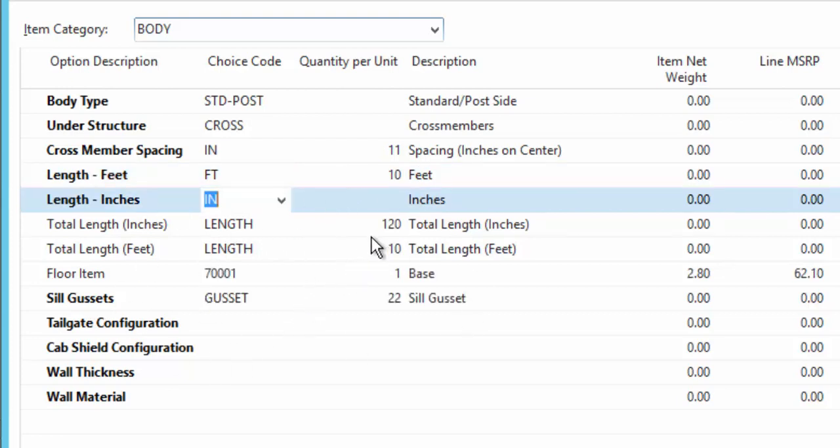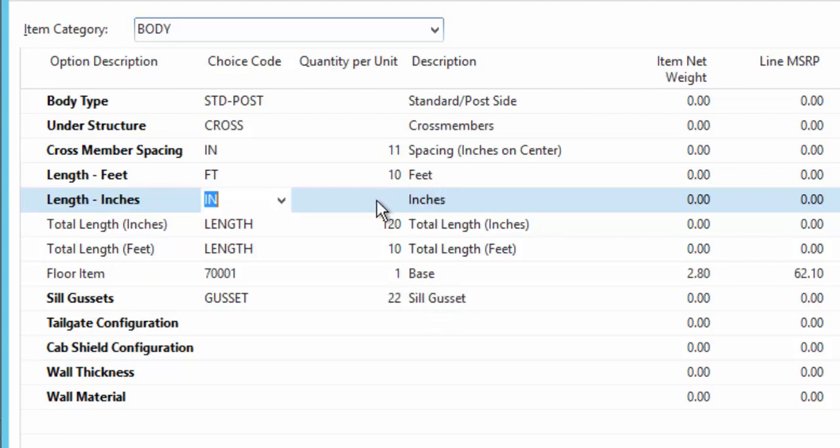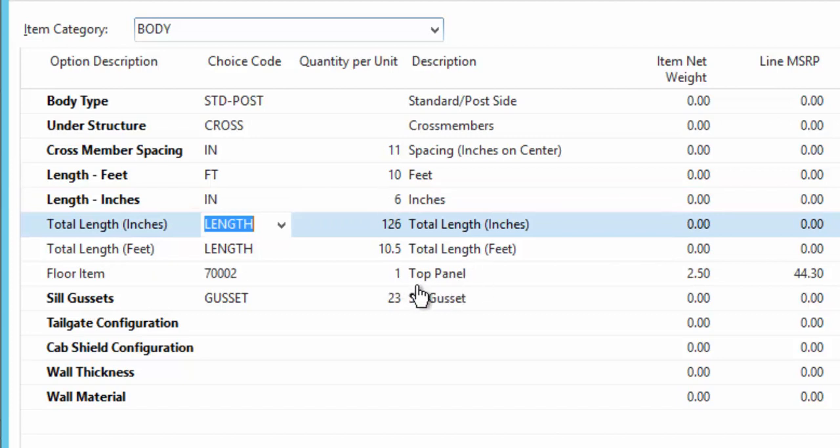Now I have a setting in the system that says if the truck body goes beyond 10 feet, then a different item is required. So if I make this 10 and a half feet, all of a sudden it switches to a different item. That's just showing some of the example.